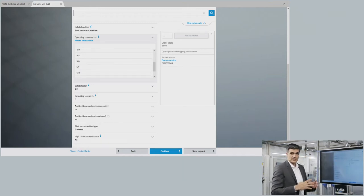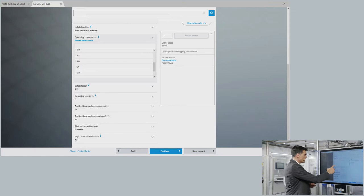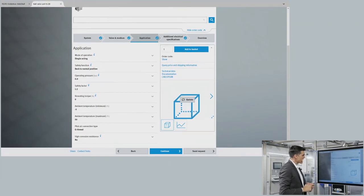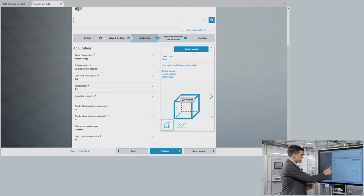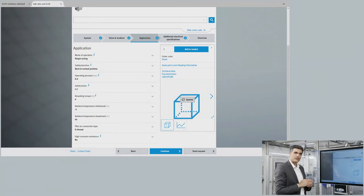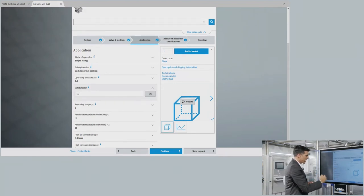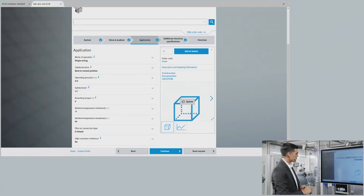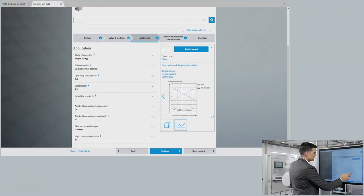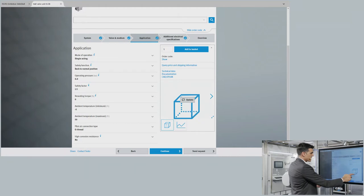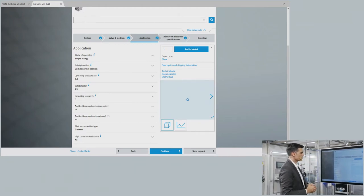To do the sizing accurately, I specify the operating pressure — I'll go with the standard value of 6 bar. Then I define the safety factor to add on top of the breakaway torque. I'll exaggerate a little to show you the effect. As you can see, you get a graphic showing exactly how the configured solution looks.